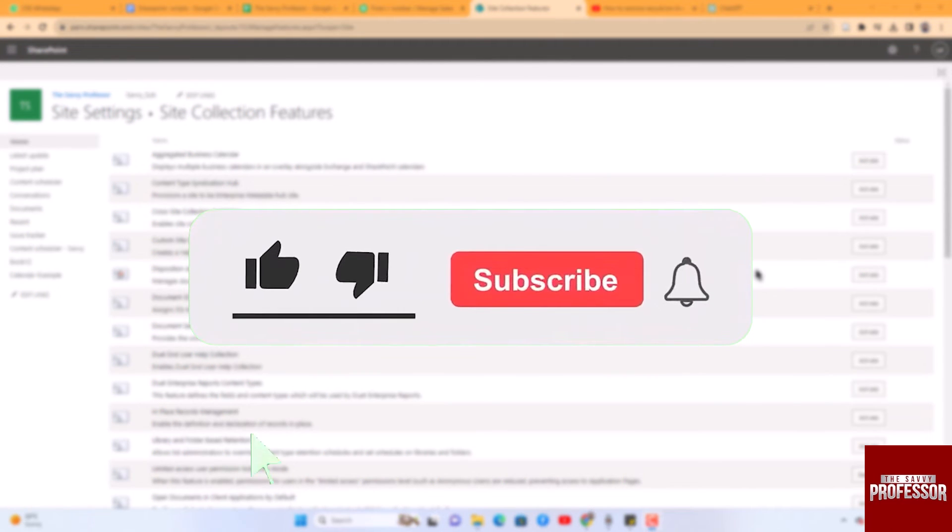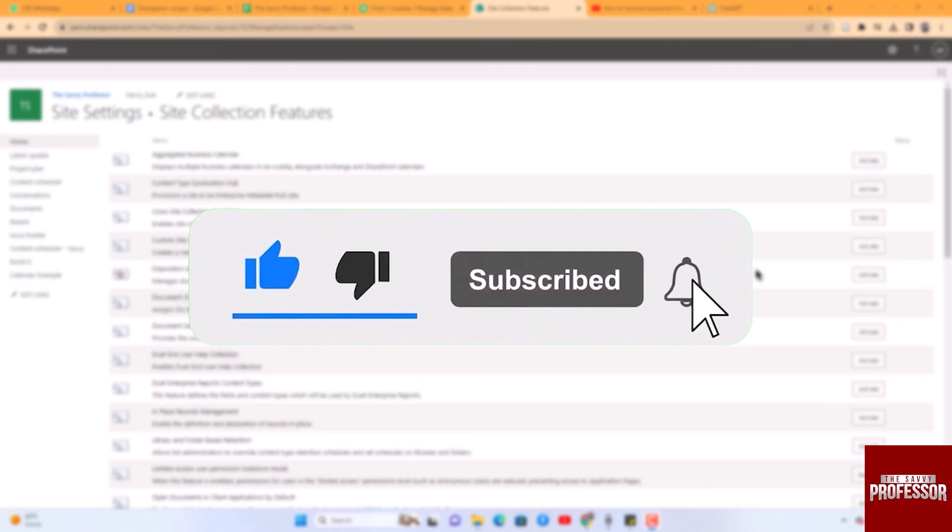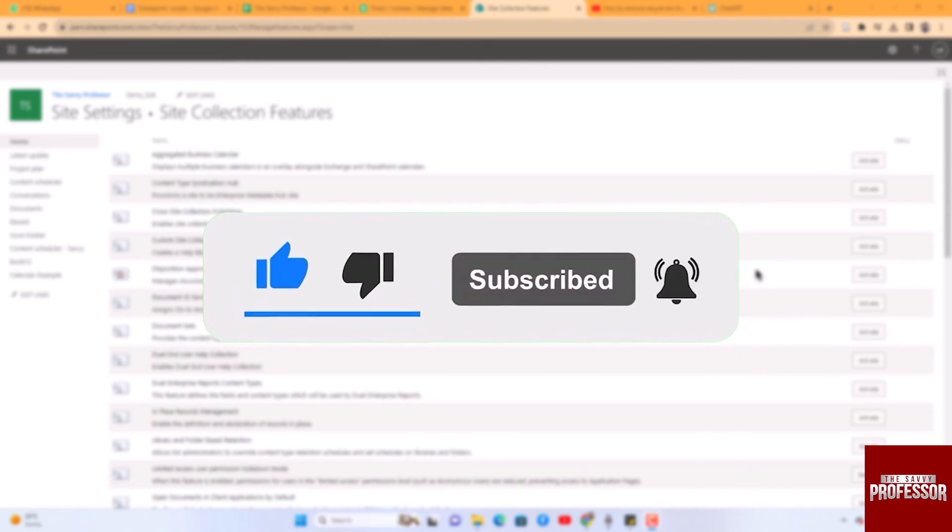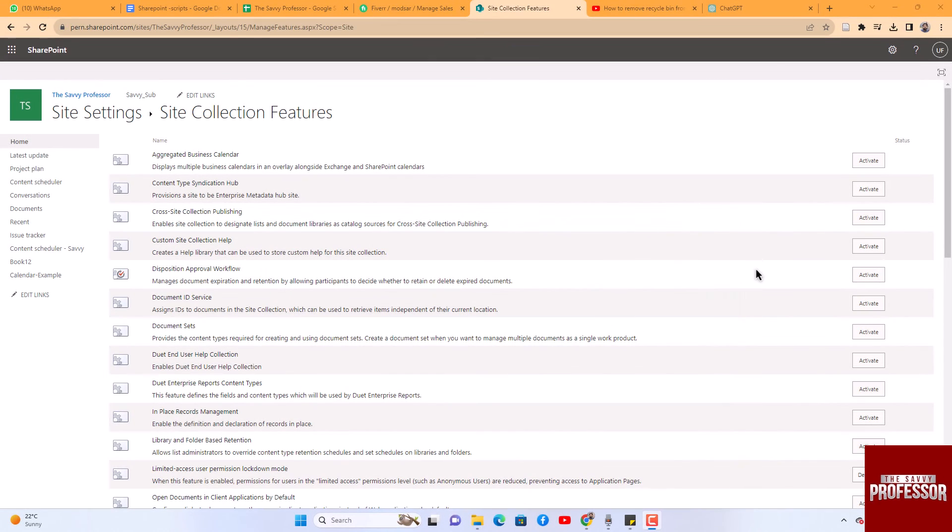The Savvy Professor loves hearing from learners, so leave your comments below. Thank you for watching.